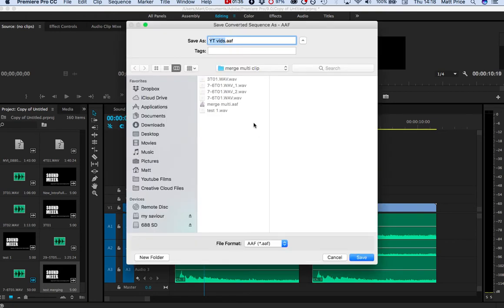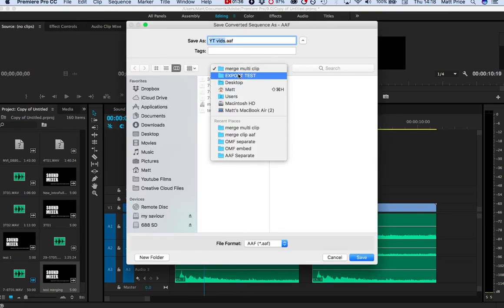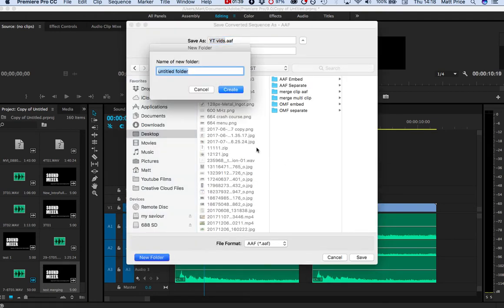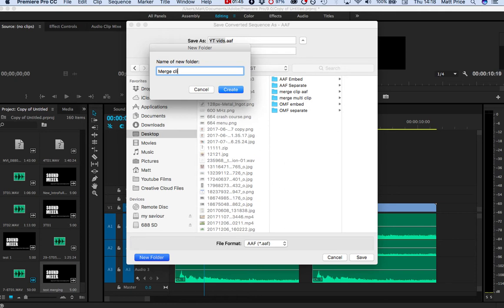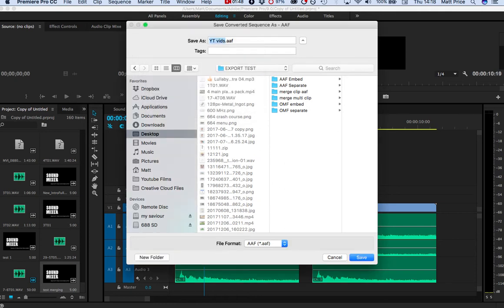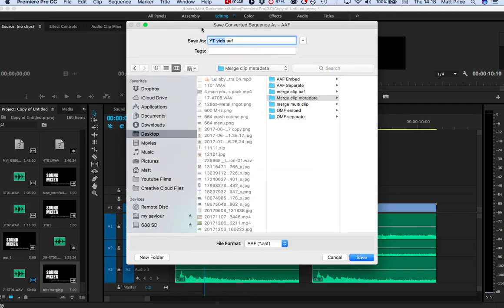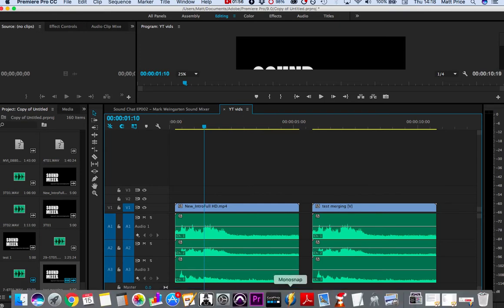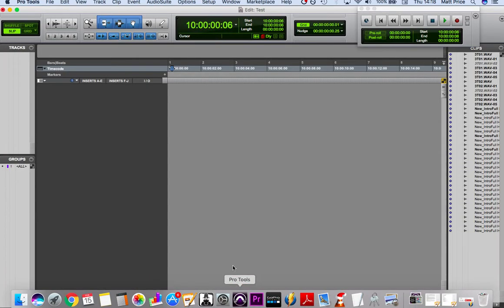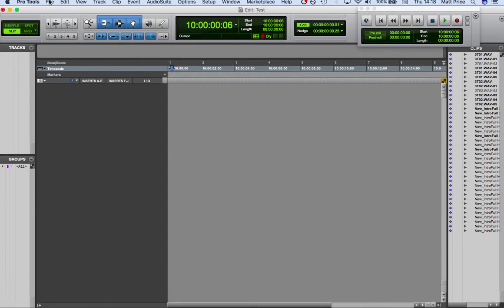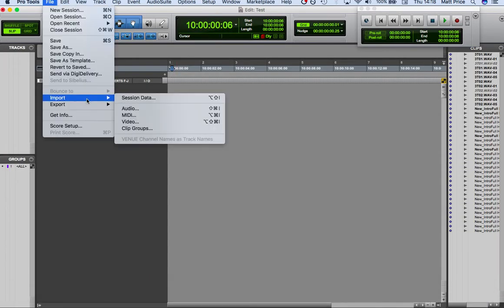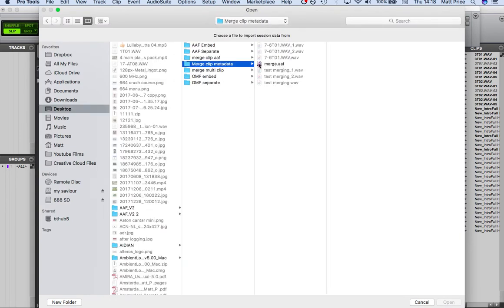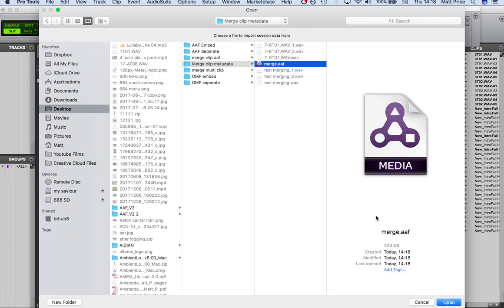So we'll do separate. These are all my tests that I've been doing to try and streamline merge clip metadata. I'll call it merge. It's saving the projects, all that good stuff. Go into Pro Tools, import session data, and go to the right one. We'll just call it merge clip metadata merge.